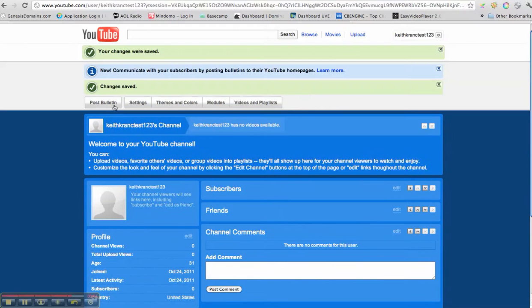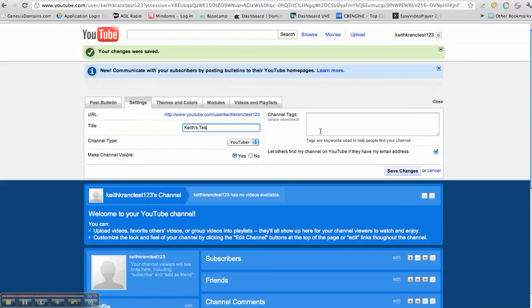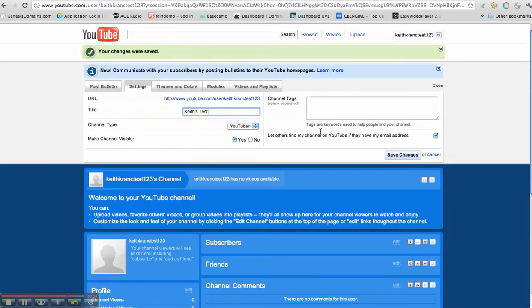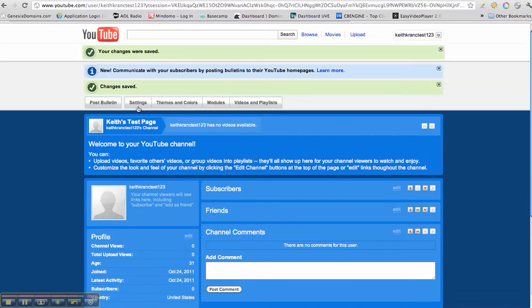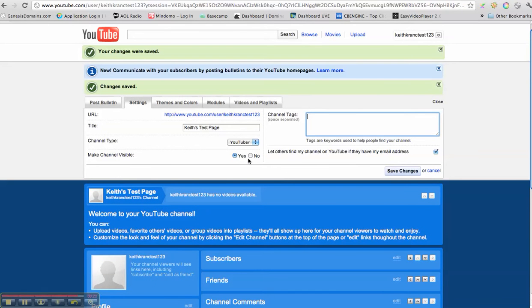And now let's go to my settings. My settings, I want to title my page. So let's put Keith's test page. Save changes. And I can tag my channel. I can make channel visible. Yes, of course.